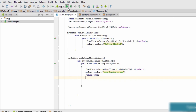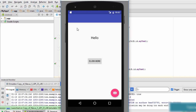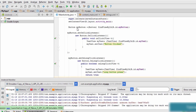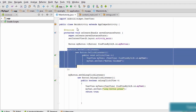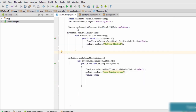We save the code and run it on the emulator. When we click the button the text changes to 'Button Clicked'. When we click and hold the button for a few seconds it displays 'Long Button Press'. This shows how the long click listener identifies long clicks, and how you can implement multiple event listeners in a single activity.